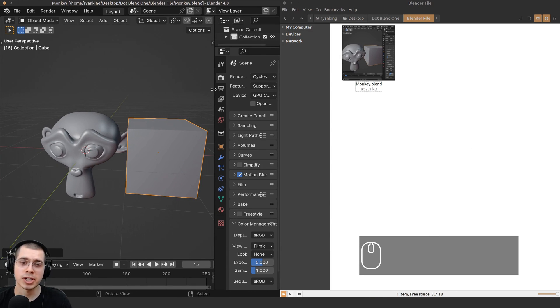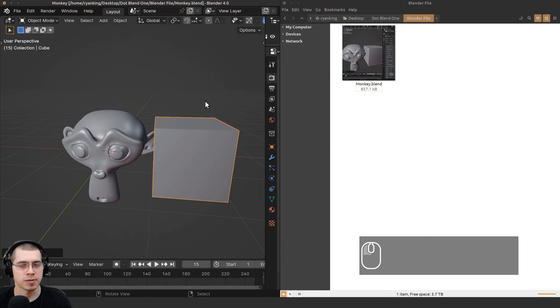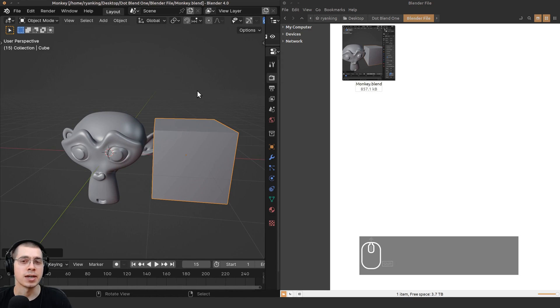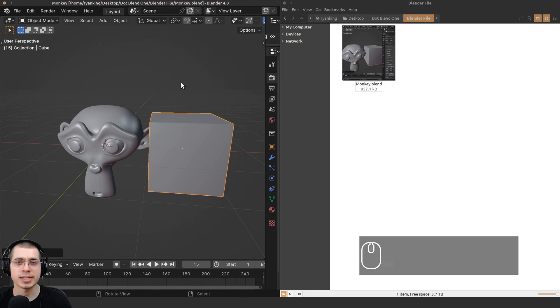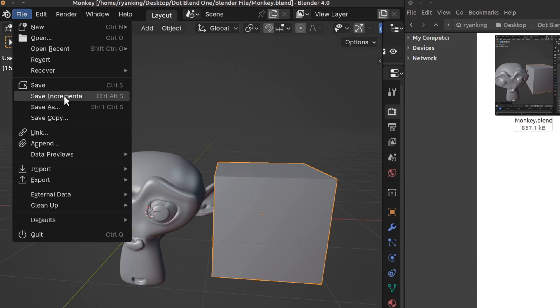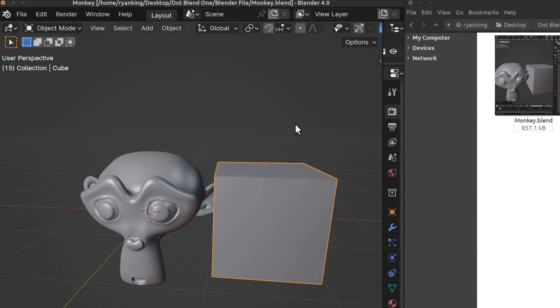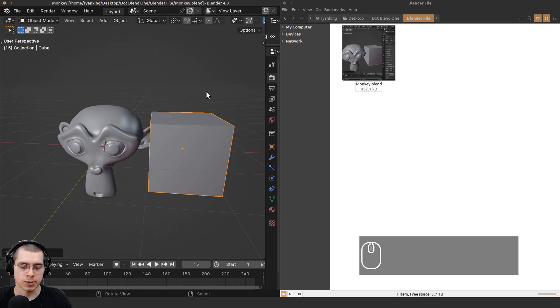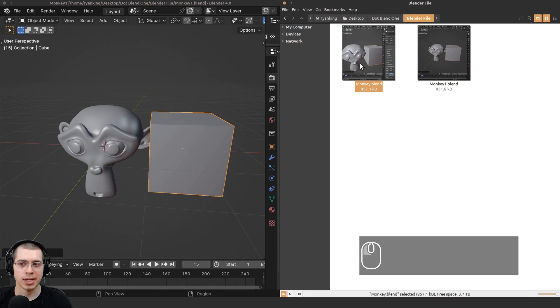Now if I'm working on a large project, I do like to create backups of my saves, and that is where I use the Increment Save feature. If you click here on File, you can click on Save Increment, or you can use the shortcut key which is Ctrl+Alt+S.